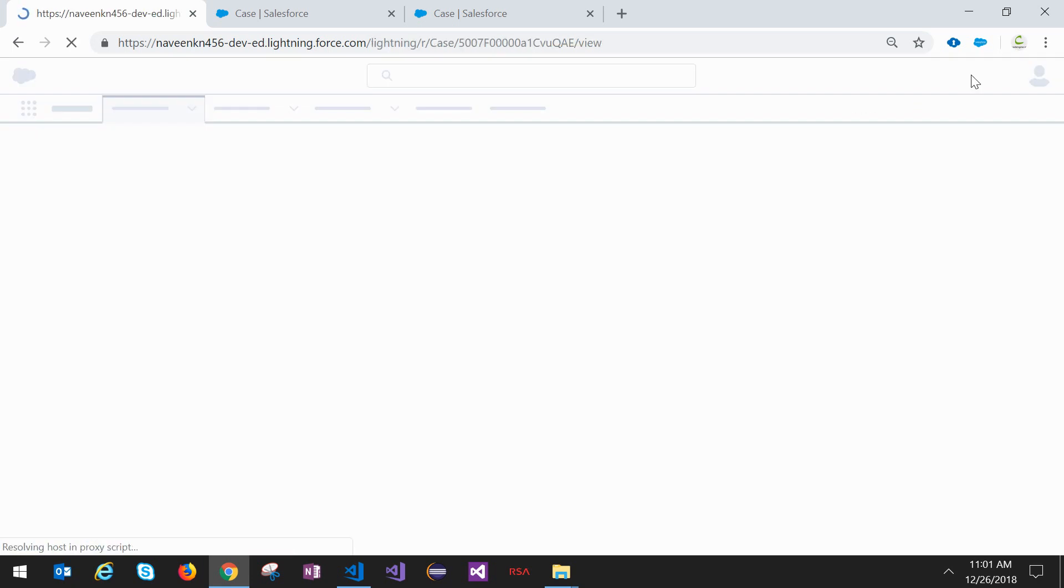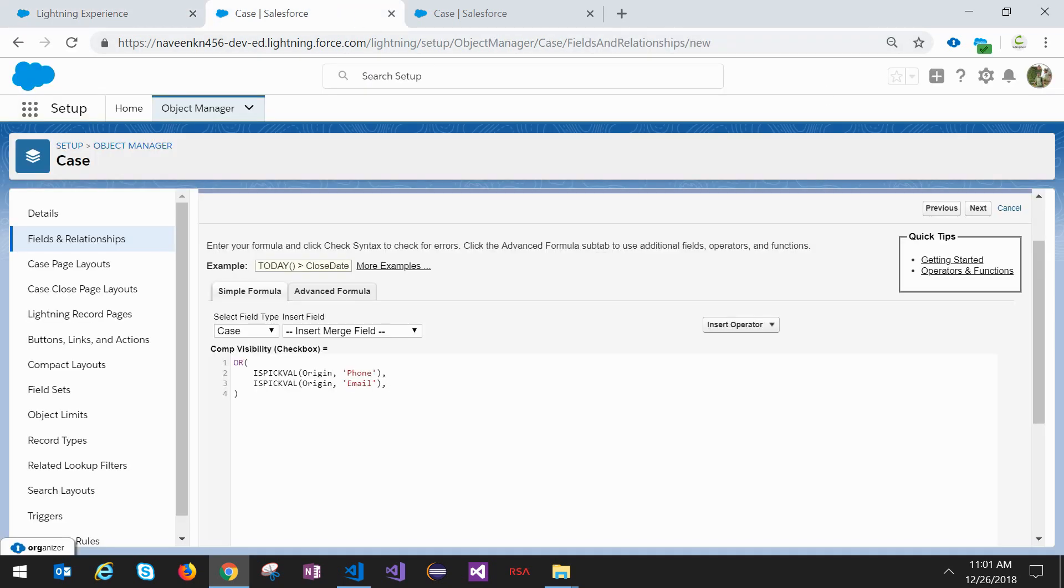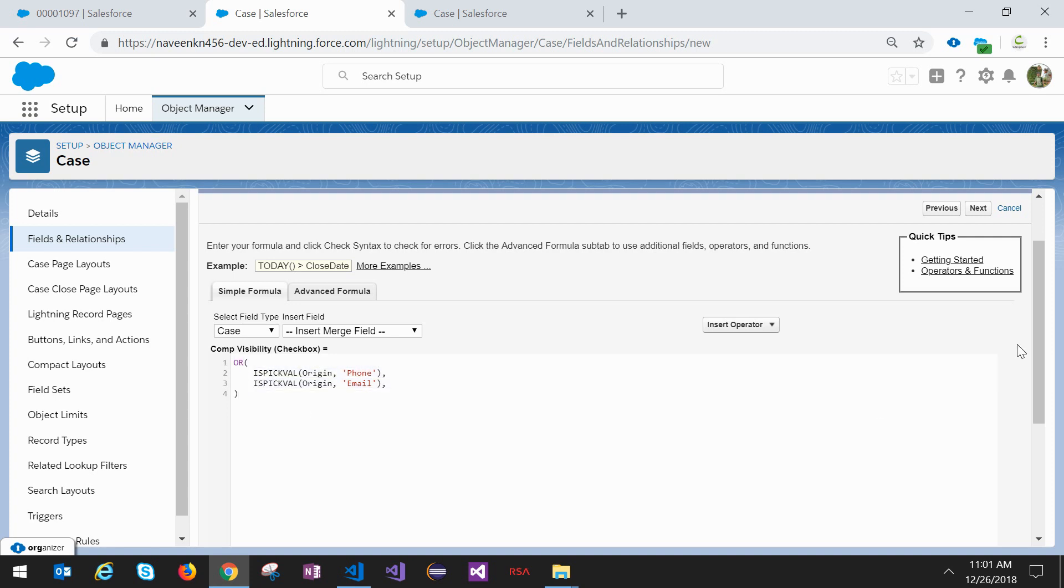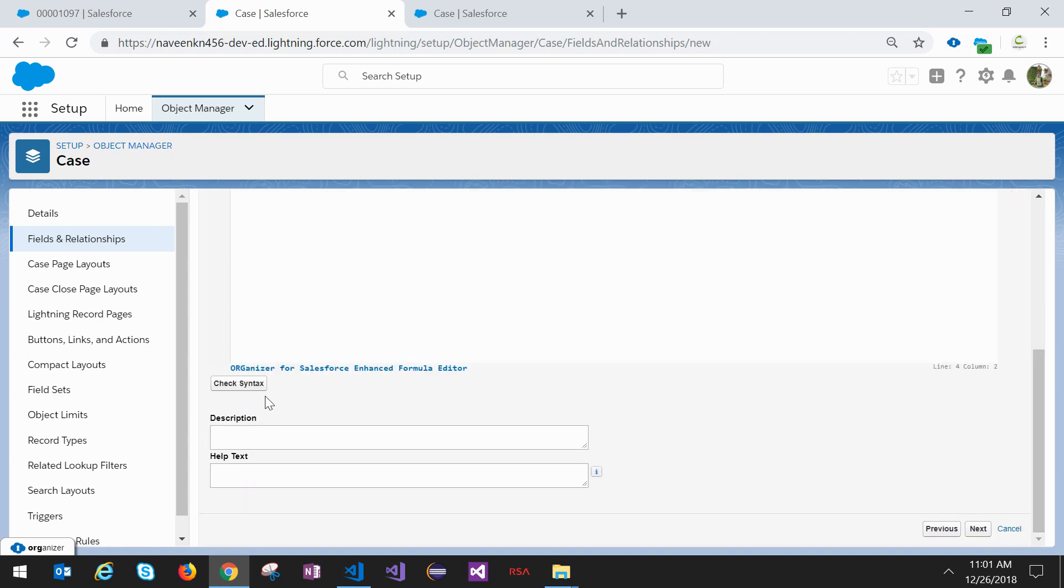In parallel we will remove the criteria in the App Builder. We are telling that if the picklist value is phone or if the picklist value is email, then this field basically returns true value. Check syntax.